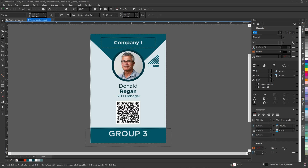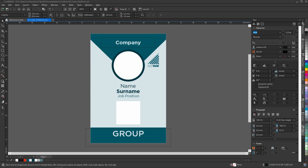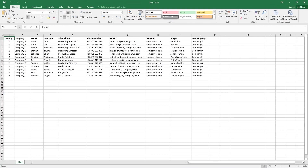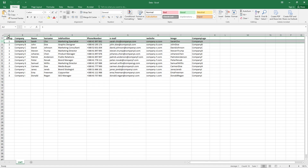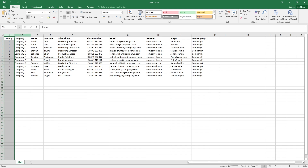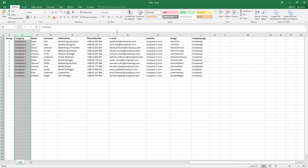First off, let's prepare a database in Excel. This database looks good and properly prepared. Each person is in their own row and information is correctly placed in columns.